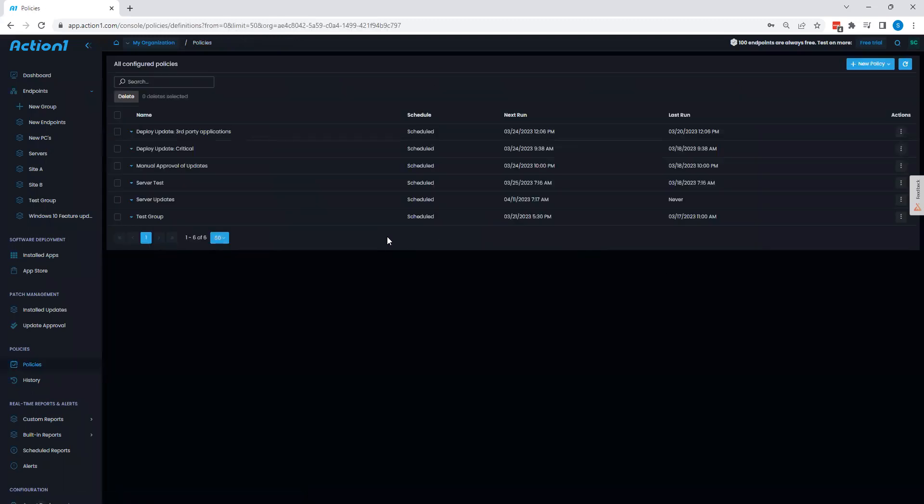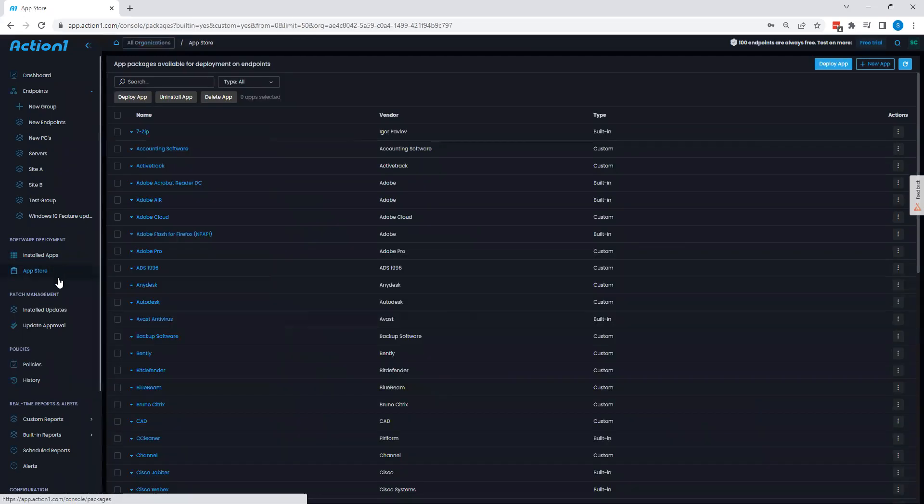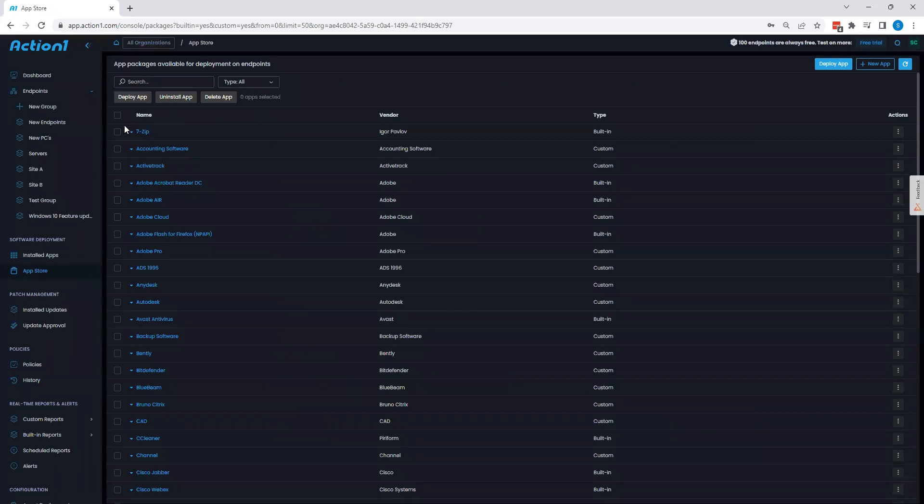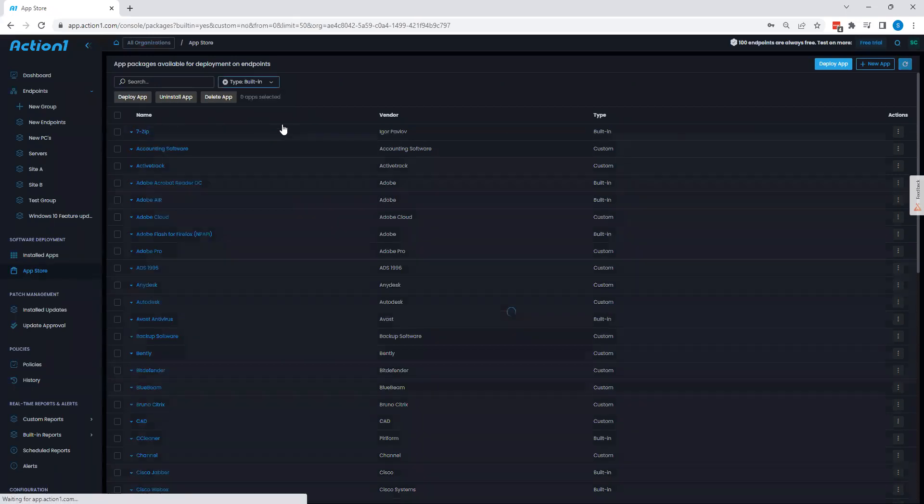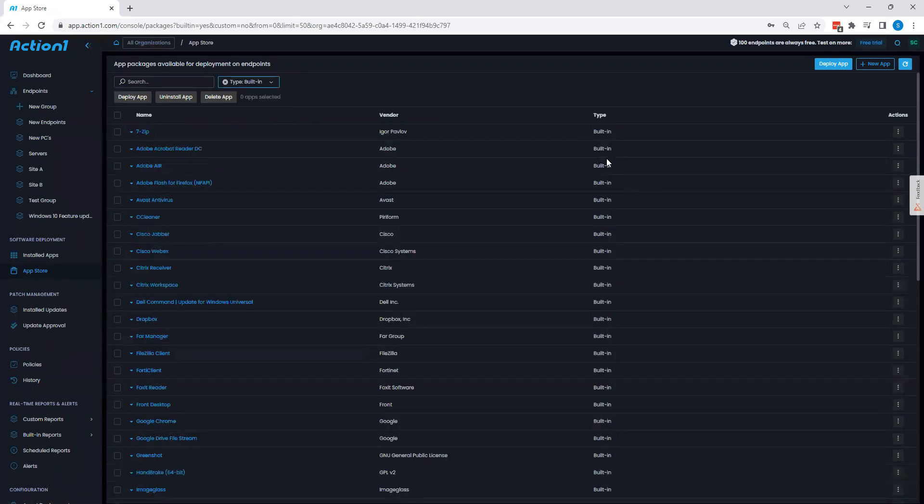Now, the next thing that we can take a look at is going to tie into endpoint management and patching as well, which is going to be our app store here. In our app store, we can see a collection of applications. By default, when you first log in, you will see only built-in apps. You can create your own via custom applications.